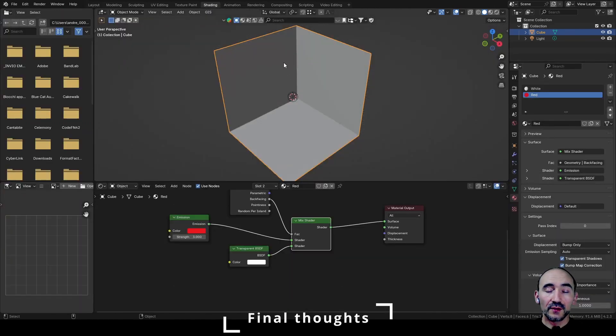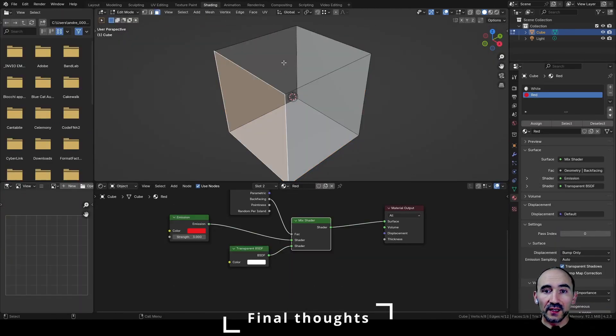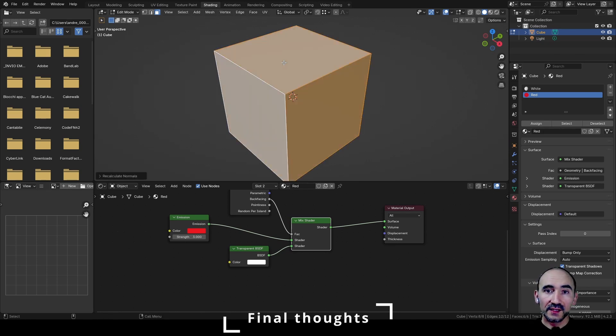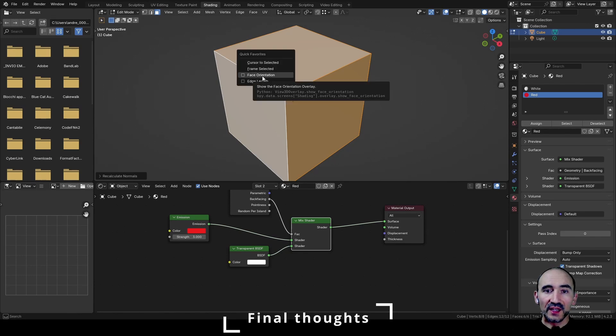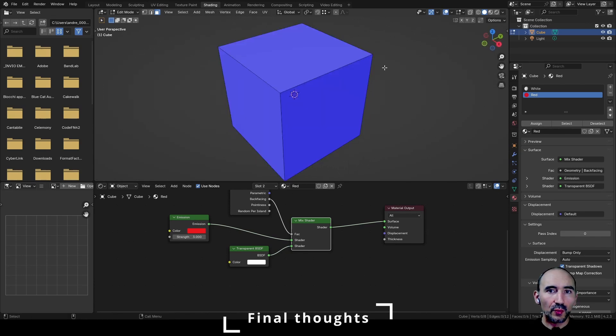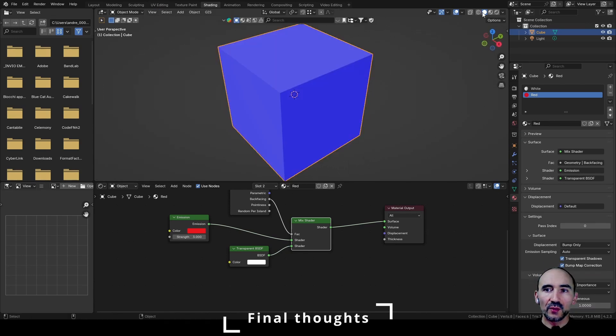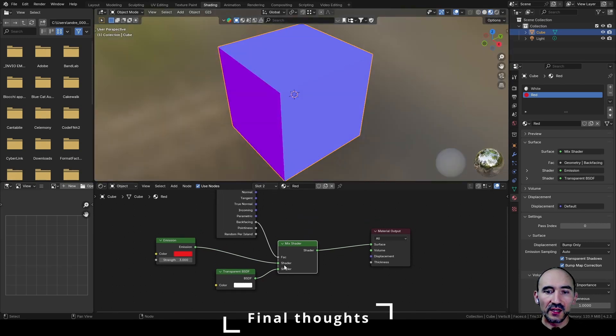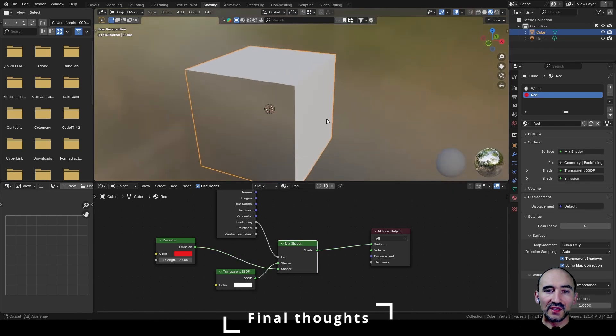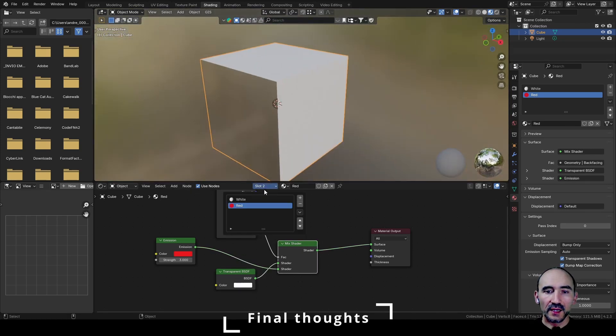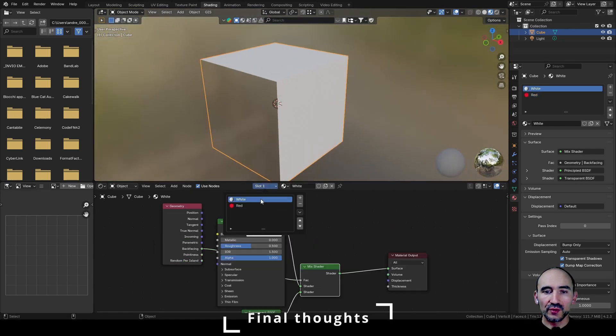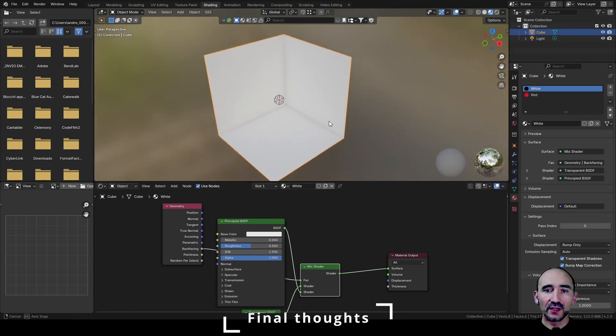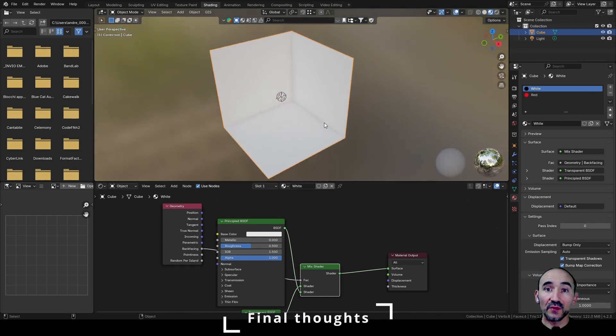If I invert the normals of these meshes - indeed, if I go in edit mode, press A to select all these faces, and Shift N to renormalize this face - and I show the face orientation, as you can see we have all blue. The solid mode doesn't work, but in the preview mode, if I switch this mix shader between the emission and the transparent, as you can see it all works. And I need to do the same with the white. If I switch these two shaders, I can have the same result in the preview and in Cycles.